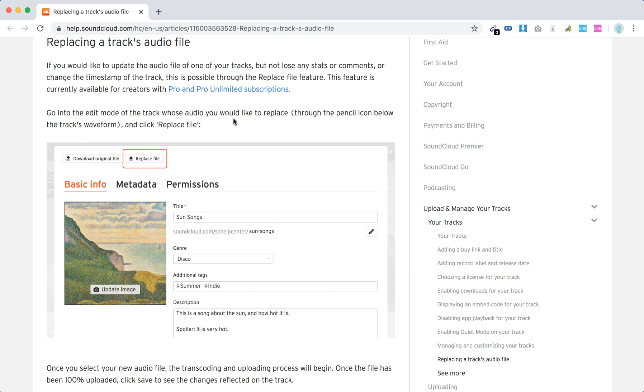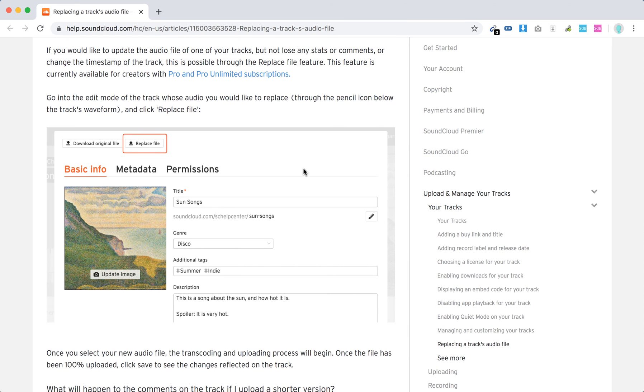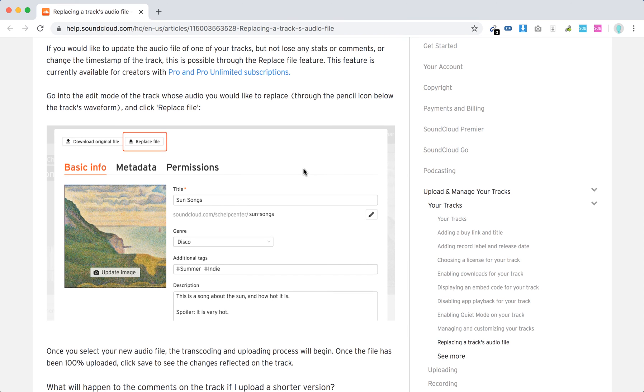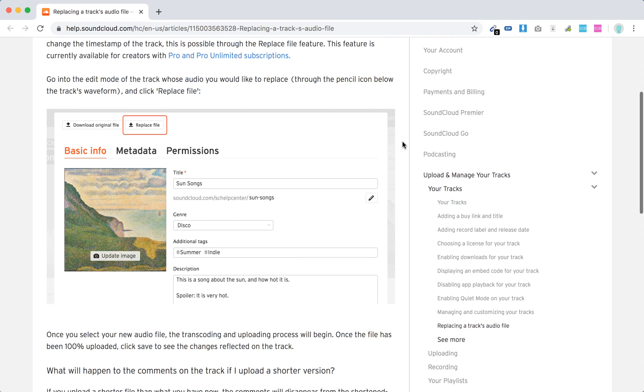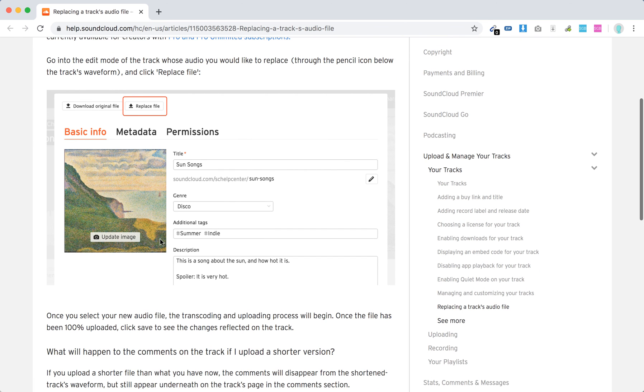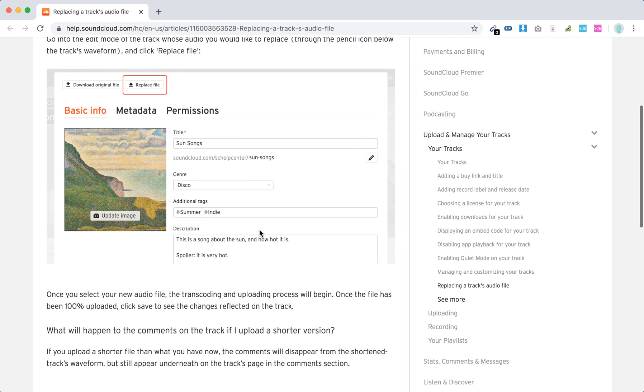You just need to edit the track where you want to replace. Just click this pencil icon on the track, and then you will access this menu. Then you have 'Replace the file.'